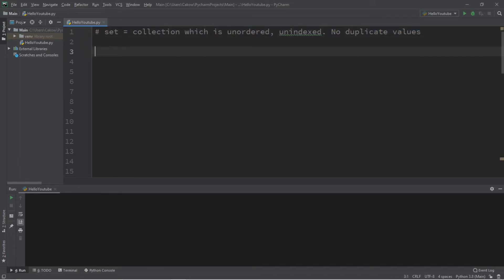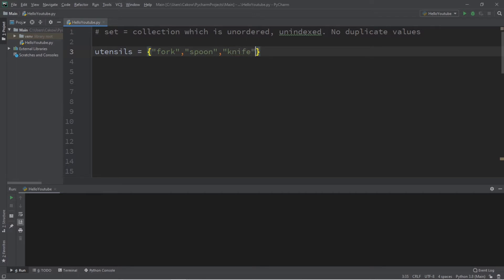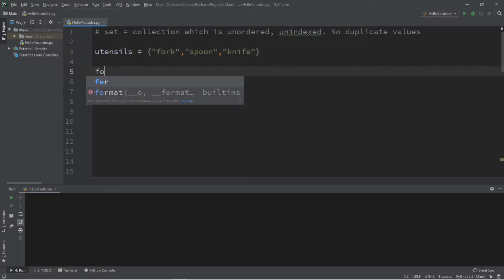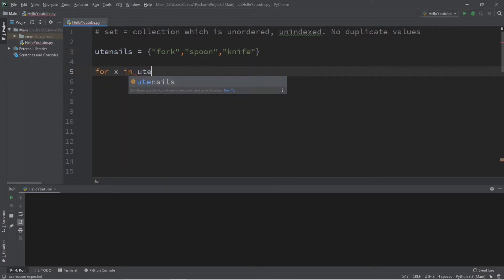For example, let's create a set of silverware. To create a set we need a name — let's call it 'utensils' — and we surround all values with a set of curly braces. Let's add a few utensils: a fork, a spoon, and a knife. Then let's display all of the values with: for x in utensils, print x.